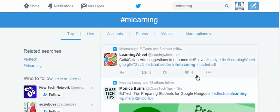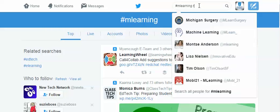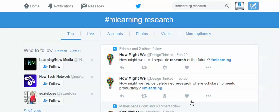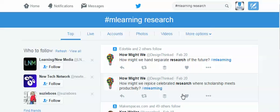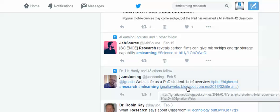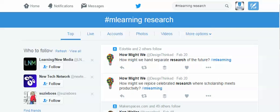Now maybe they're not research related, so I could add the word 'research' — so anytime the hashtag mLearning has been posted with the word research. And so we have some articles here and I can take a look at them. Ones I like, I can click on the heart and keep track of that. So that's my second way of searching.